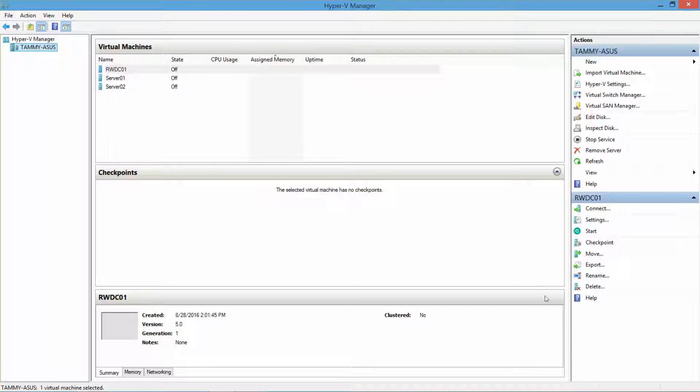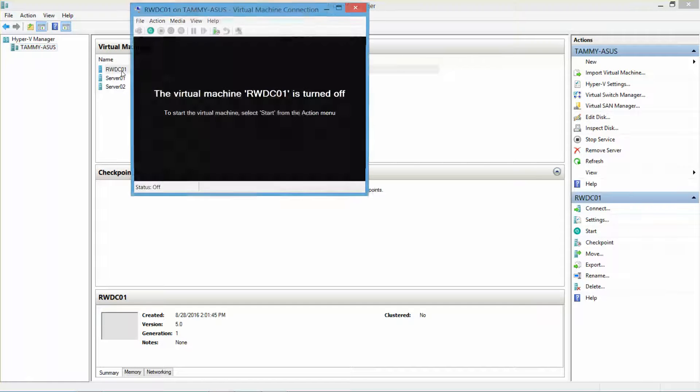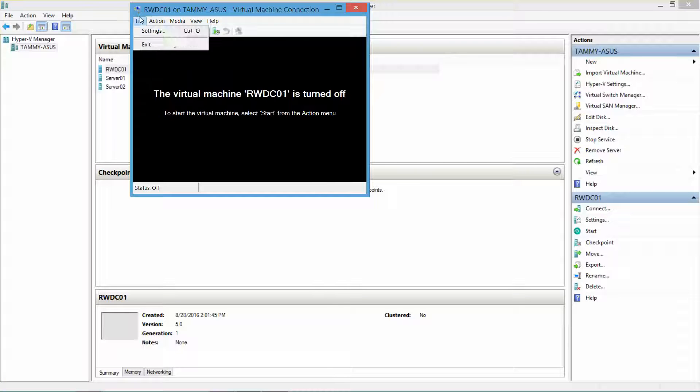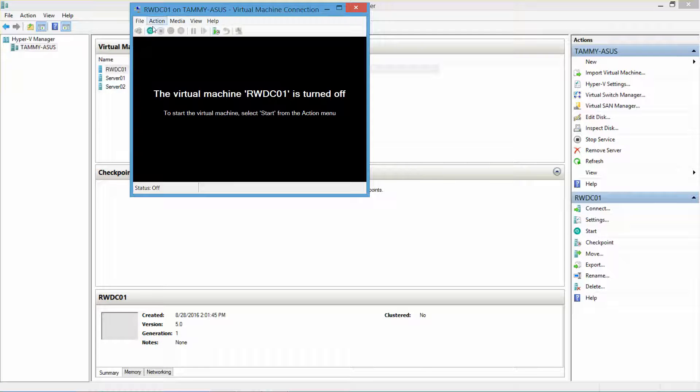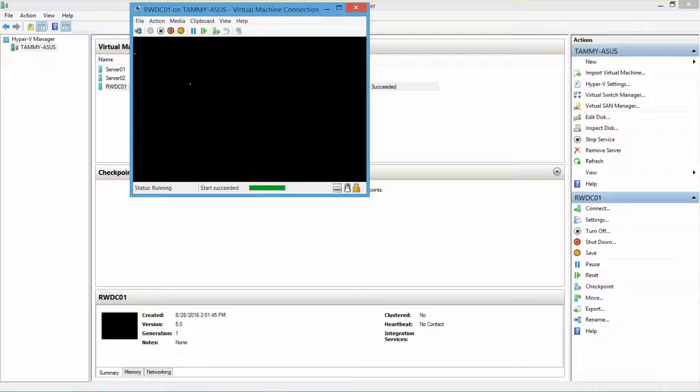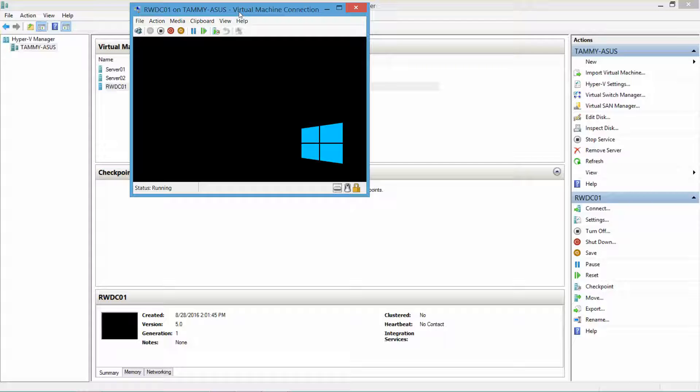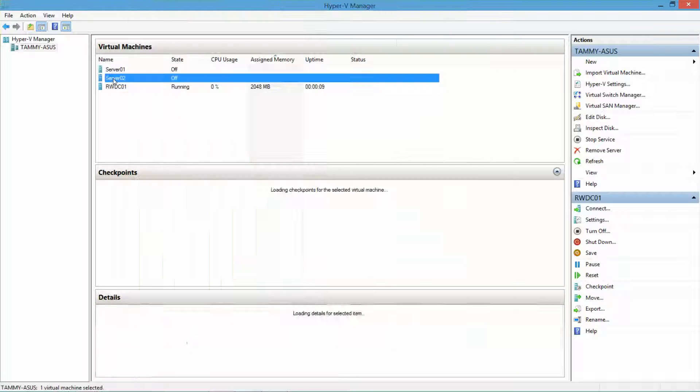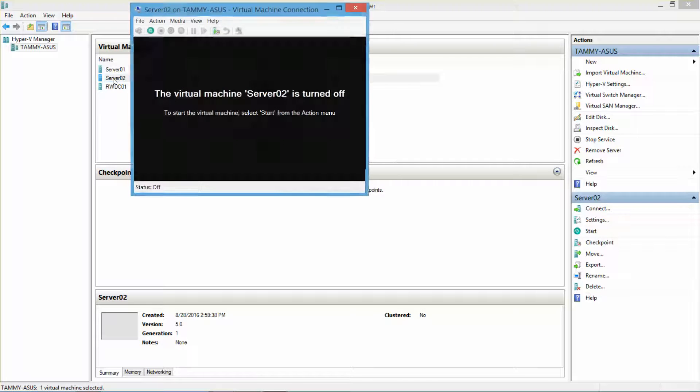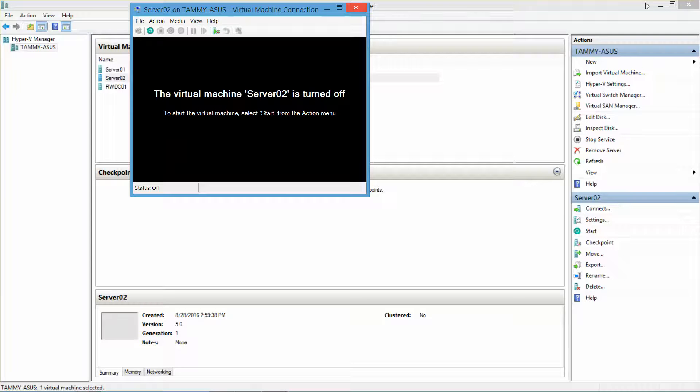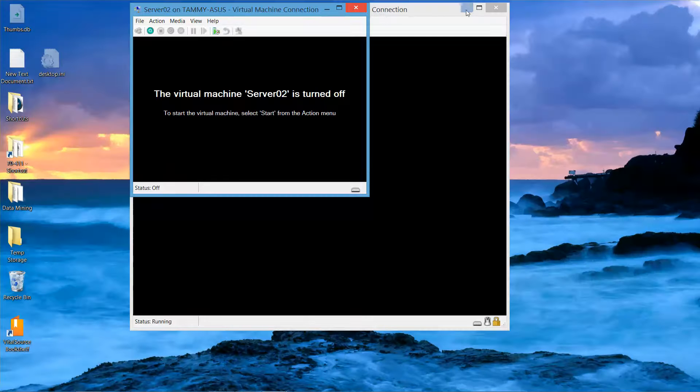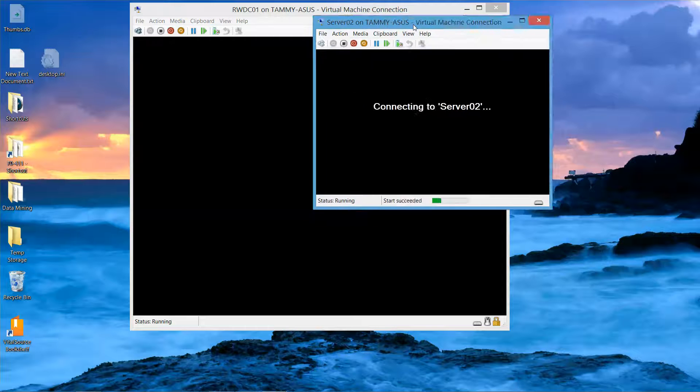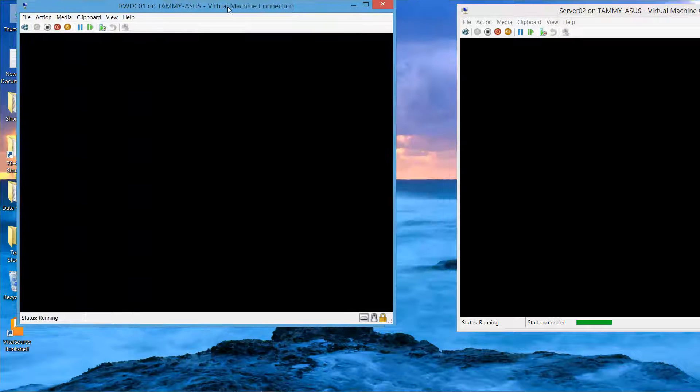I have my Hyper-V open, and the first thing I'm going to do is sign in to my domain controller. I'm also going to need Server 2 for this.